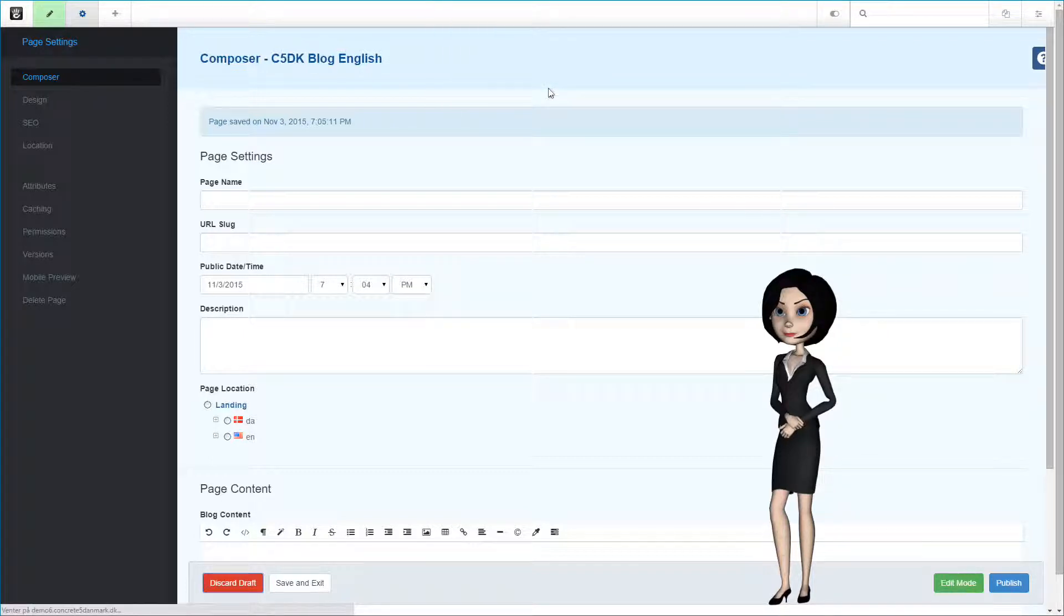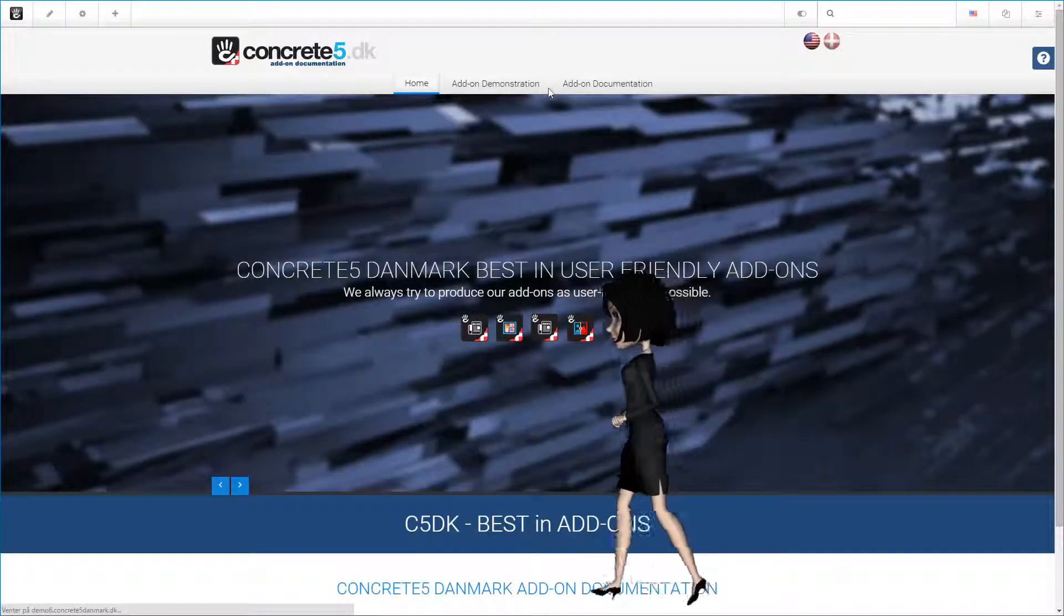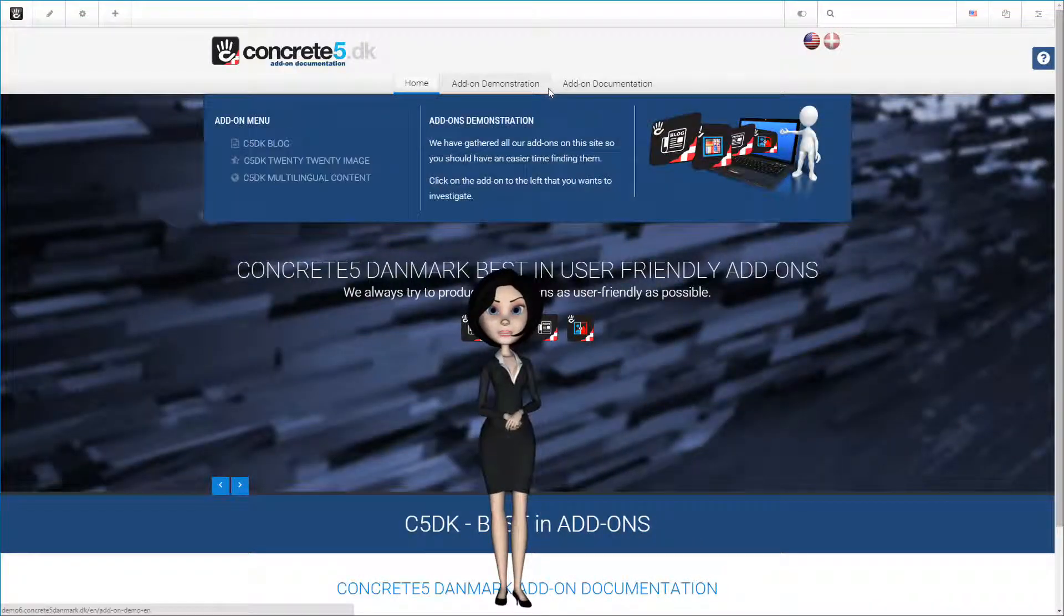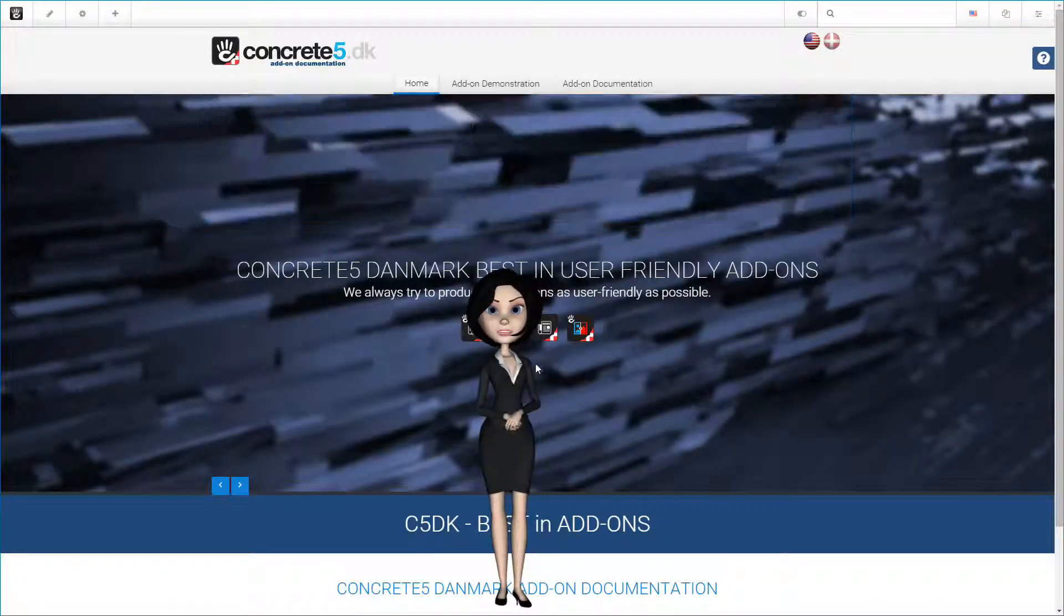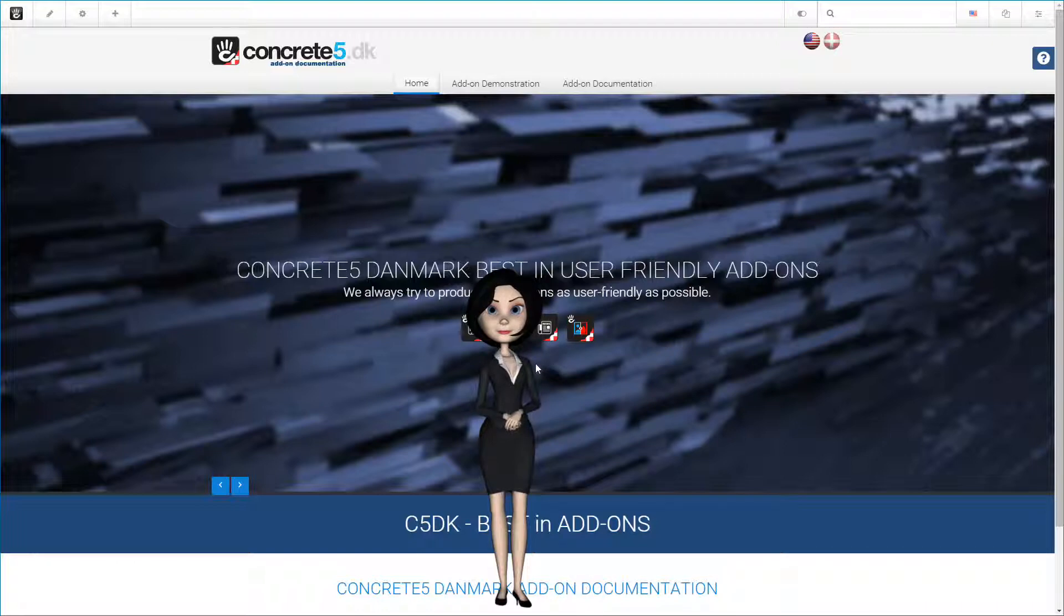This is it. The blog page type has now been created, and we are ready to configure the last things of the c5dk blog package. This we will show in a later tutorial. Thanks for watching, see you in the next tutorial.